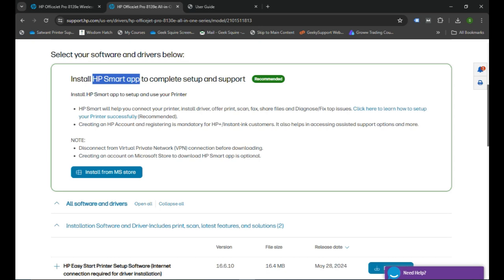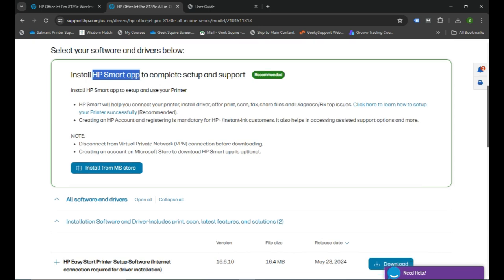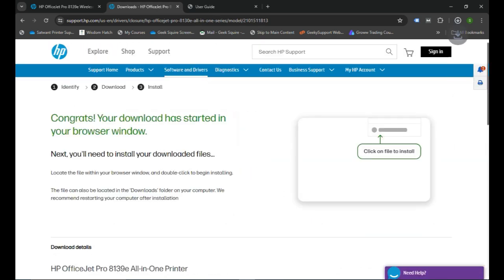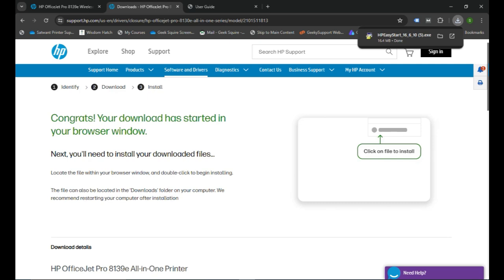So to download it, you can click on download. The download file you need to double-click to open it. Once you open it, it will begin the process of installing the printer in your computer.